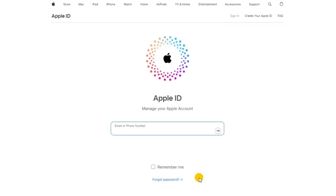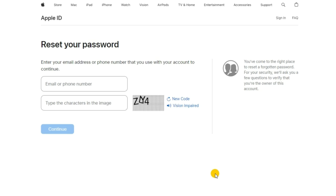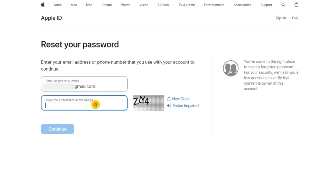Open a browser on your computer or iPhone. Head to the Apple ID account page, click Sign In, then select Forgot Password. Next, type your Apple ID email into the provided field. Then type the characters in the image to verify that you're not a robot and hit Continue.